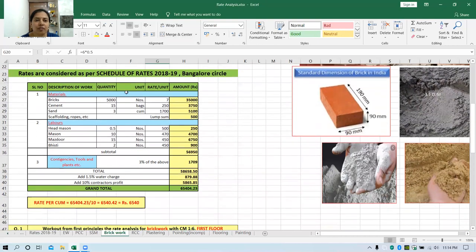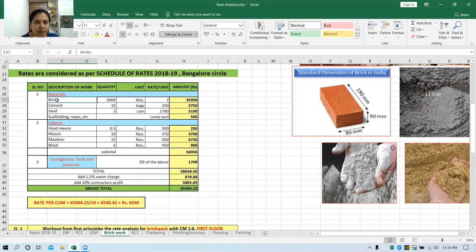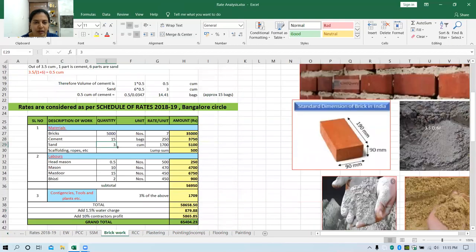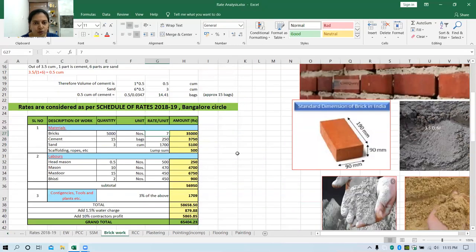Now we put this into a table. Before the table, you have to write that rates are considered as per the SR book of 2018-19, Bangalore Circle. Under materials, first comes bricks — 5000, cement — 15 bags, sand — 3 cubic meter, and scaffolding and ropes for the labors. The corresponding units and rates are taken from the rates table. Multiplying quantity by rate gives the amount column.